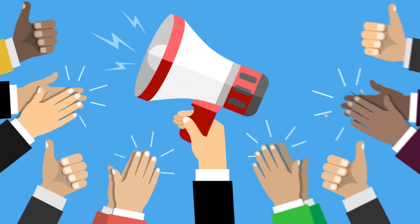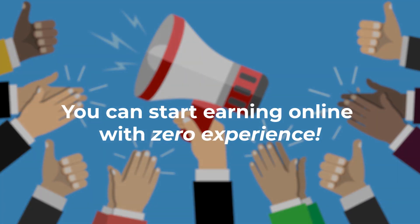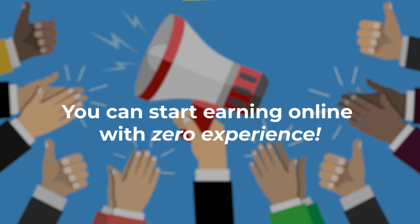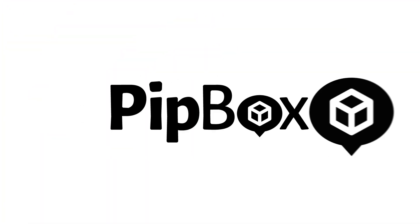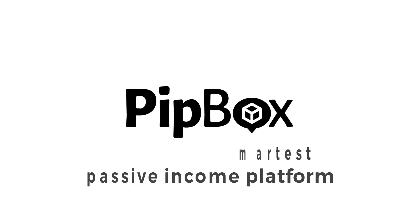Well, here's the good news. You can start earning online with zero experience. Get ready for PipBox, the world's smartest passive income platform.